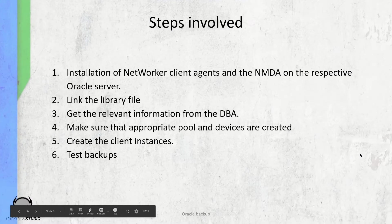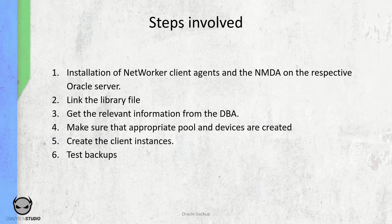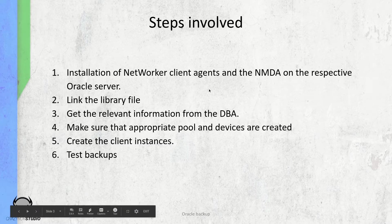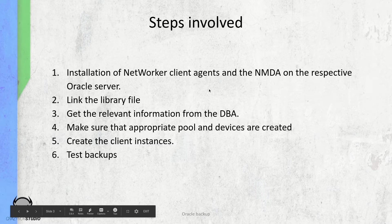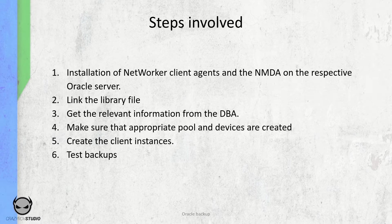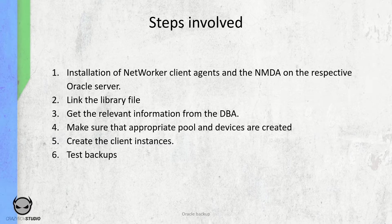Now to make things easier, let's break the entire process of installing, configuring, and taking a backup of Oracle into six steps. First, installation of the client agent and the NMDA on the respective Oracle server. Next, link the library file on the client machine. Then get the relevant information from the DBA to complete the configuration. Make sure that the appropriate pool and devices are created. Next, create the client instance with all the configuration to do a backup of the Oracle Database. And then the last step is to test the backups.